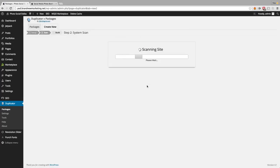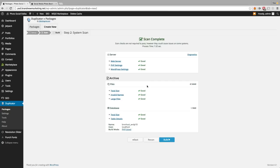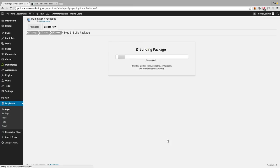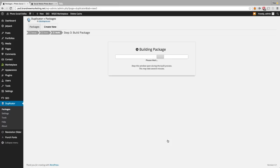What this is going to do is scan all the files on your website, make sure that there's no issues, and make sure that it's going to be able to create the files you need in the archive. In less than two seconds, it passed the scan. So let's go ahead and click Build. Right now it's putting together the archive and also a file called installer.php, which is basically going to install WordPress on your new website. This can take a few minutes.